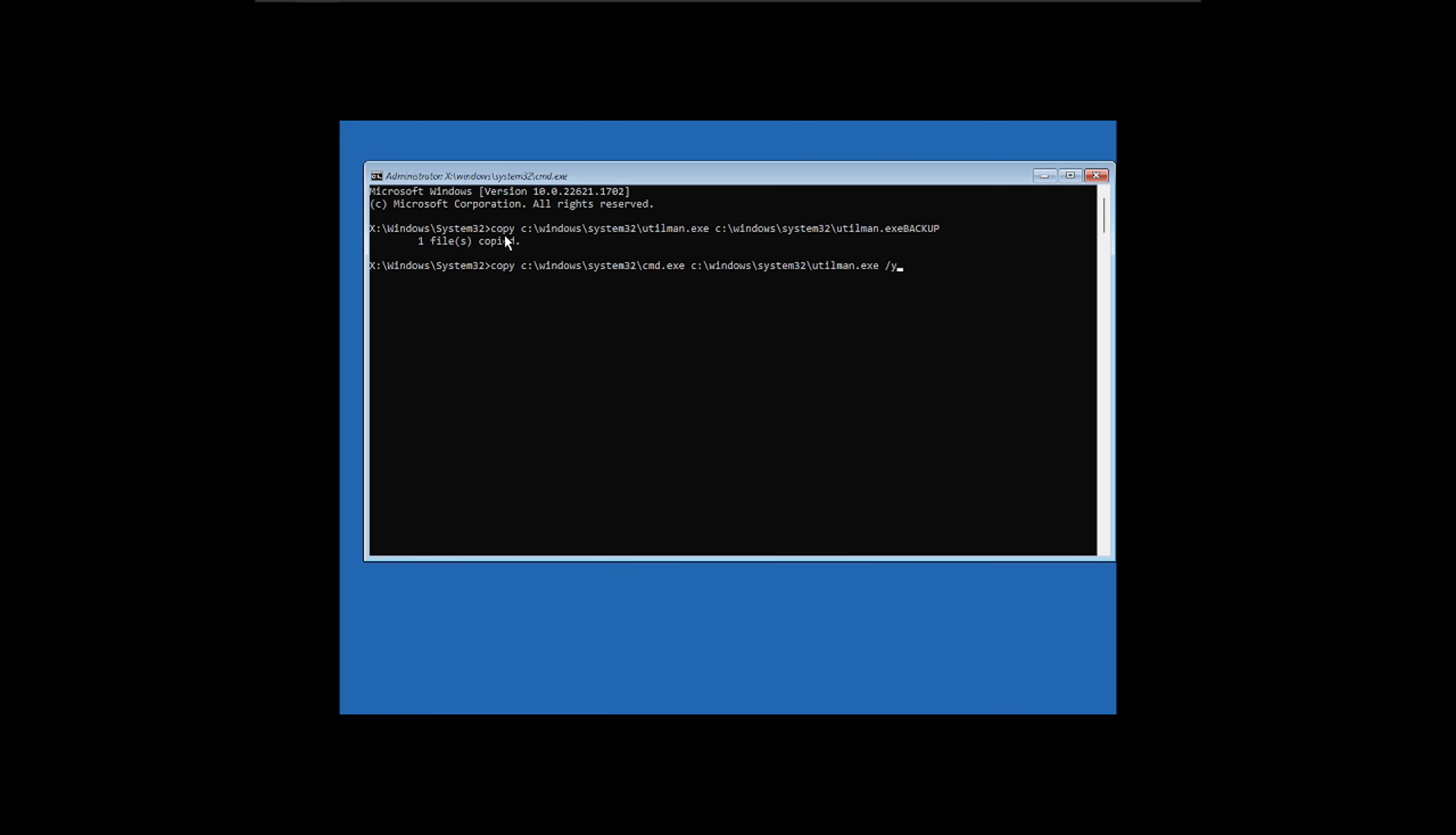But anyway, the first thing we did was basically we made a copy of utilman.exe, and the reason we did that is so we can normalize the system when we're all done here, which is just best practice. Otherwise, you're going to be left with a gaping hole in your system. Anyone that can get to that login screen is going to have an admin command prompt, and they're going to be able to pwn you pretty easily. So we made a backup of that for normalizing the system purposes, and then we overwrote the utilman.exe with the cmd.exe, but we're going to keep it named as utilman.exe. That way, the system still thinks it's utilman.exe, but it's going to launch cmd.exe. It'll make sense here in a second, I promise.